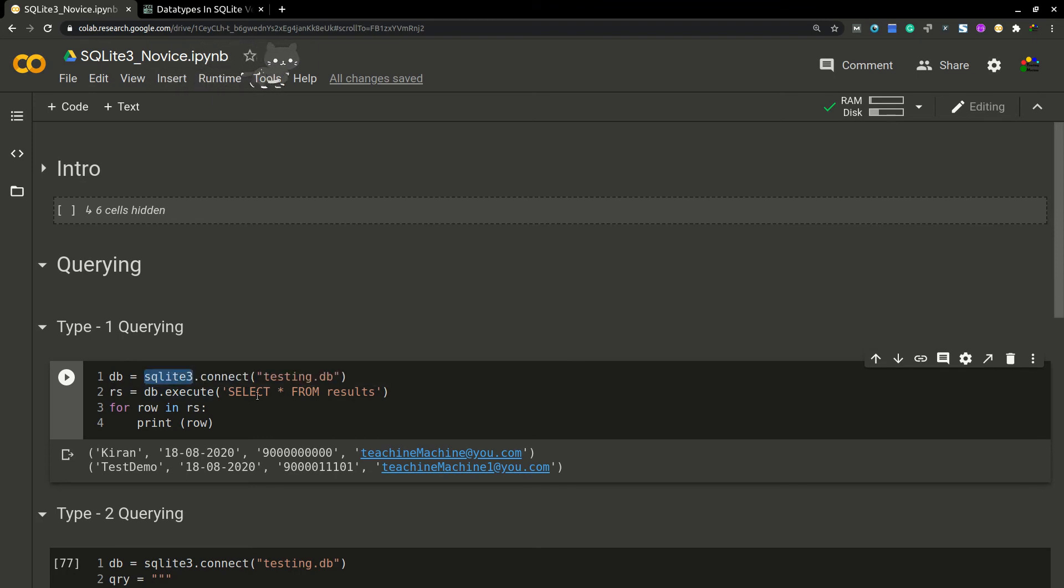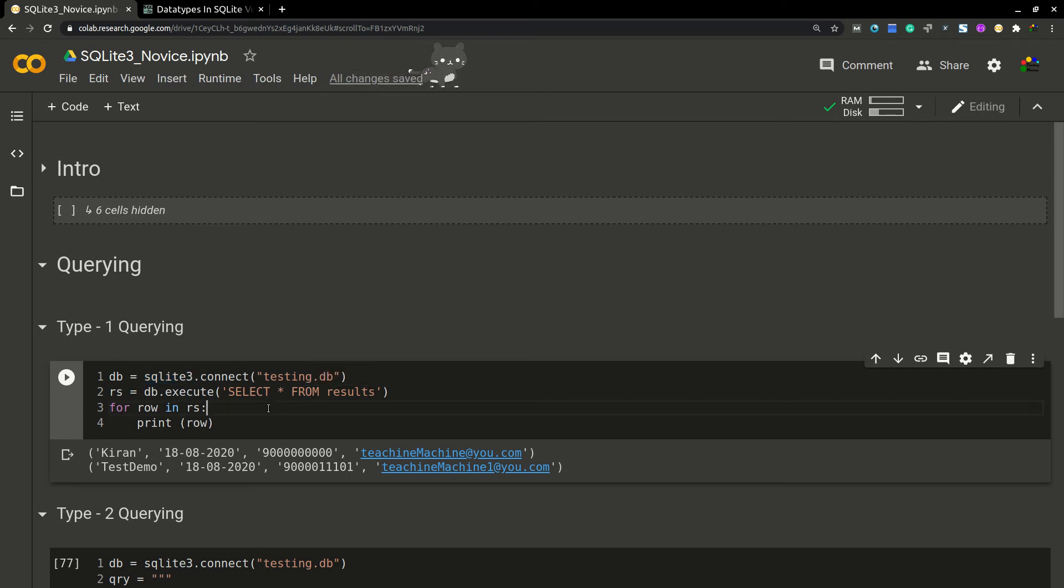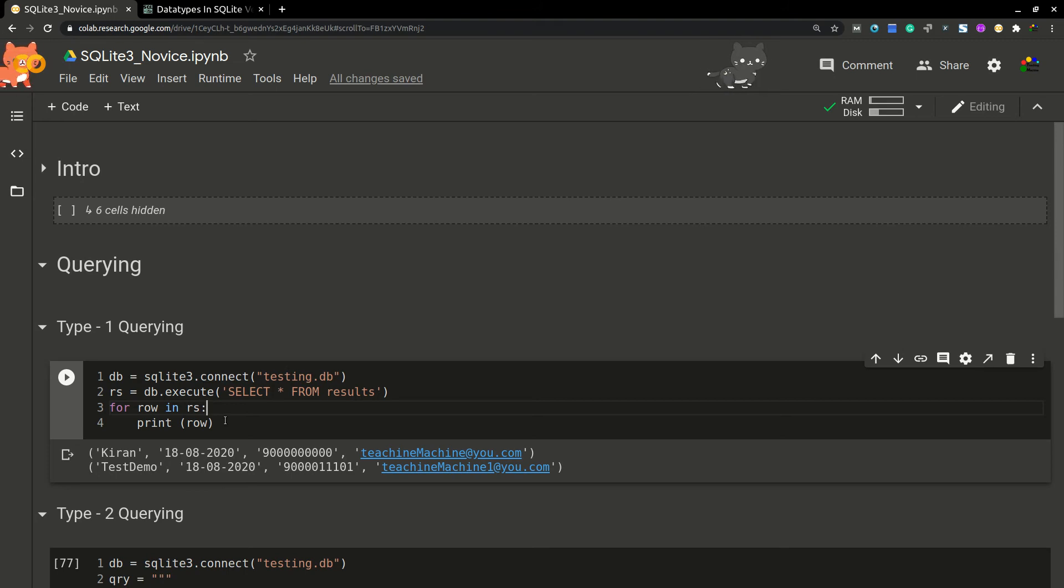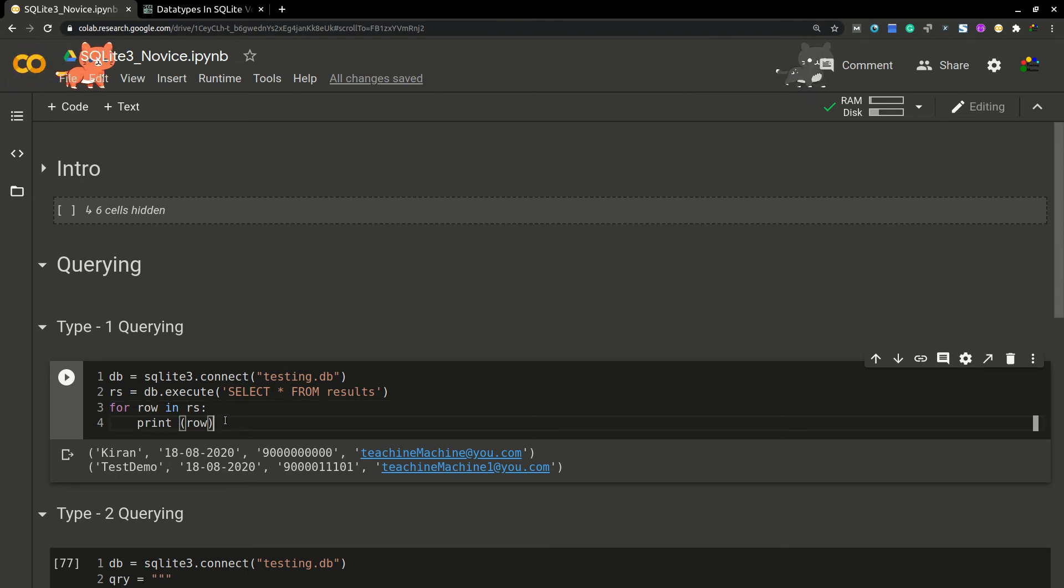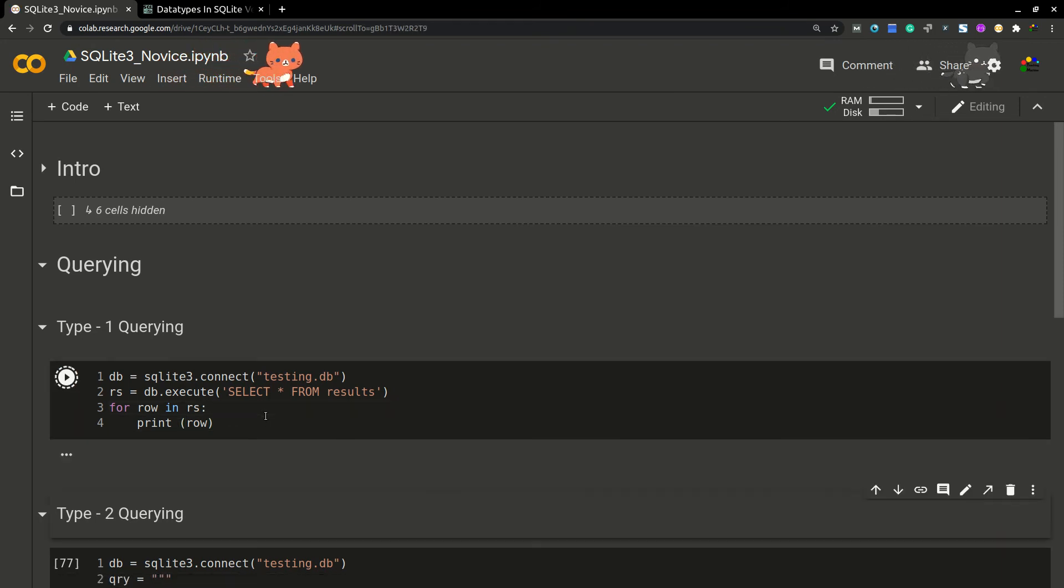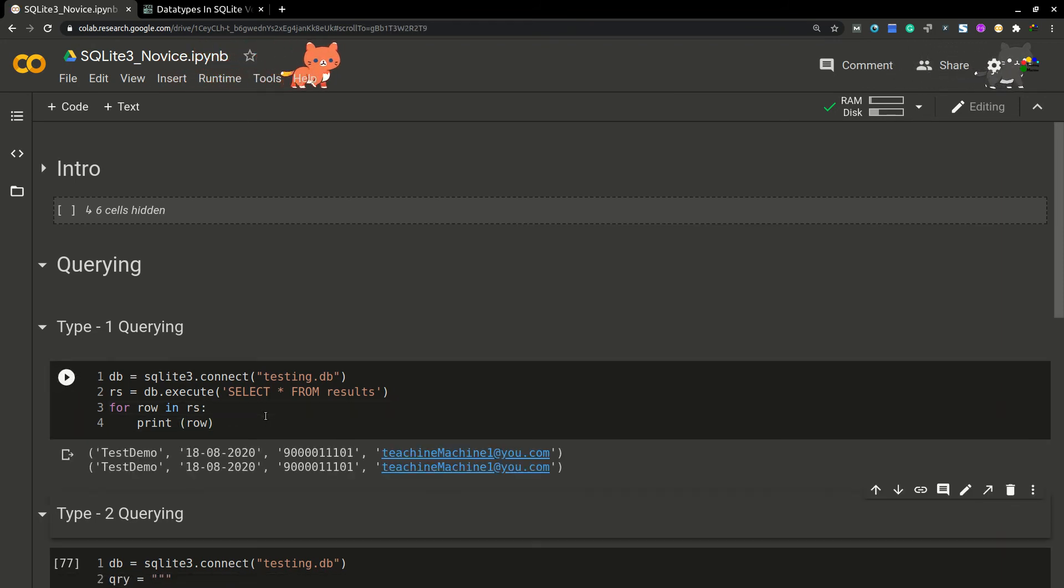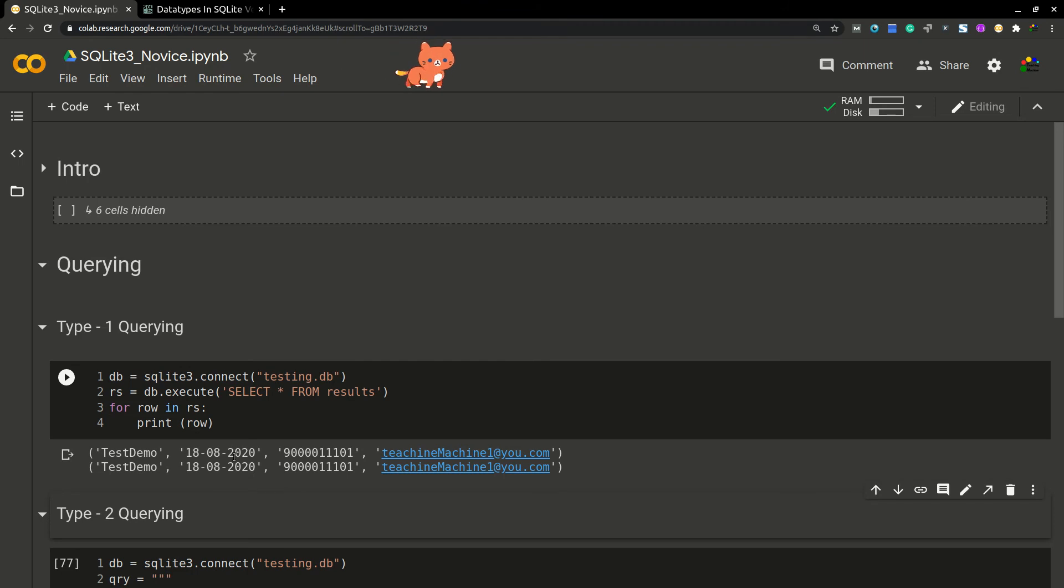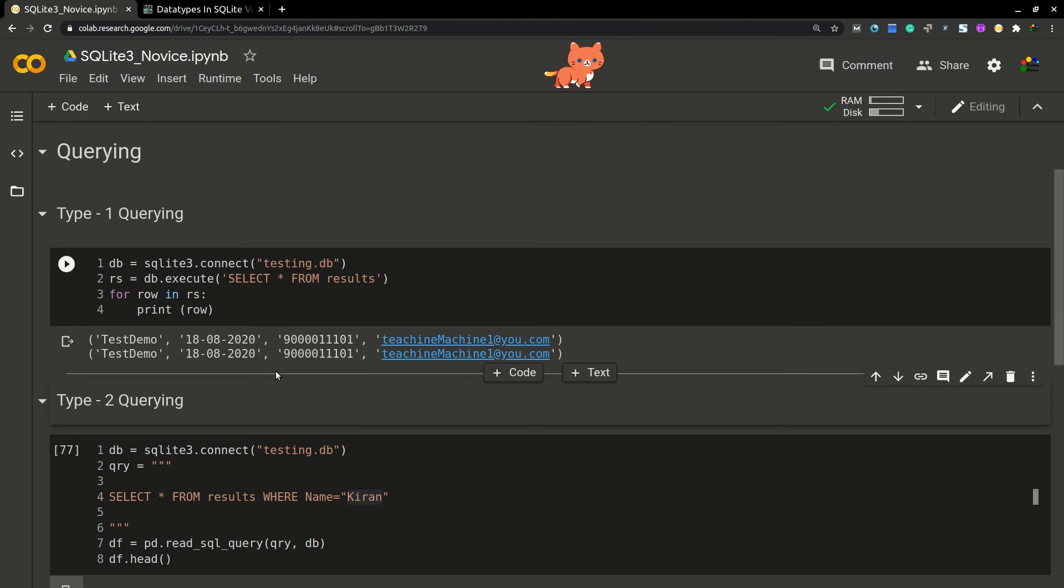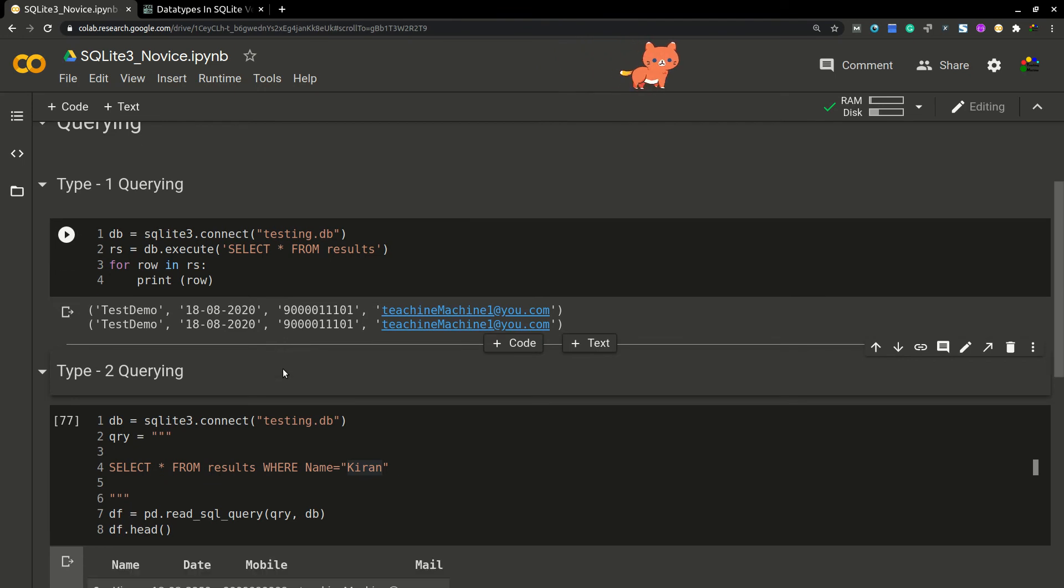Now I'm going to connect to my file, then I'm executing SELECT * FROM results. This is a regular SQL command. This is one way of querying data—I'm going to explain two ways. There are many ways, but let's explore only these two ways. In the first method, we are going to get a tuple type of data. Let's run this one. Here you can see each row will be displayed as a tuple.